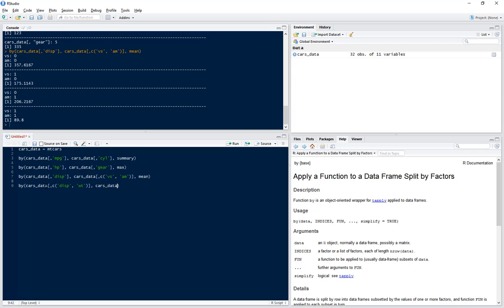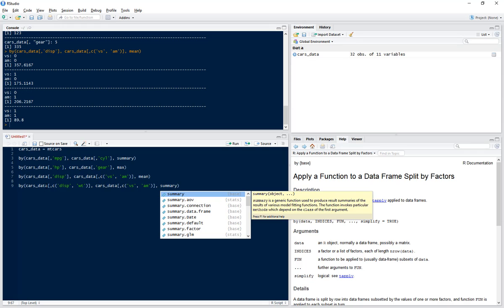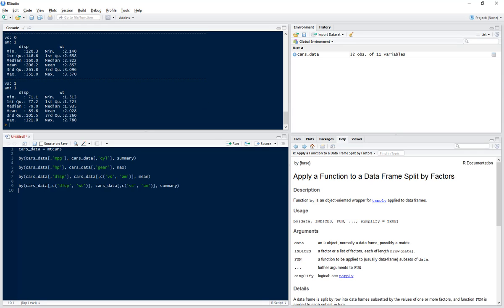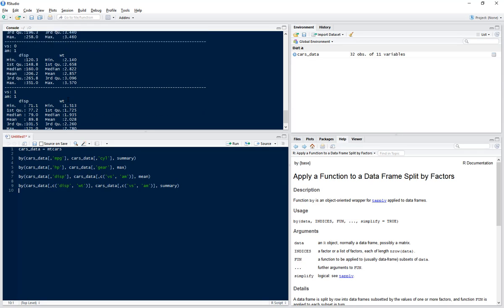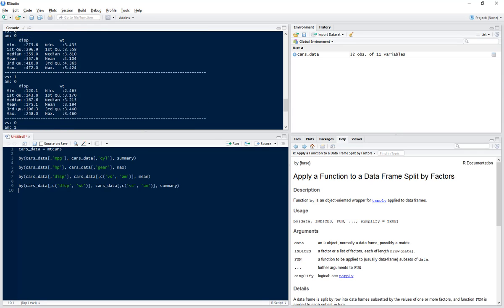And we want to do this again by the same columns that we have before, so we do c, vs, comma am. And this time we're going to do the summary, so our function argument is just summary.